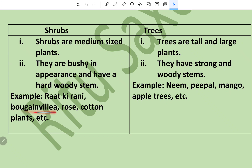Trees are tall and large plants; they have a strong and woody stem; examples are neem, peepal, mango, and apple trees.